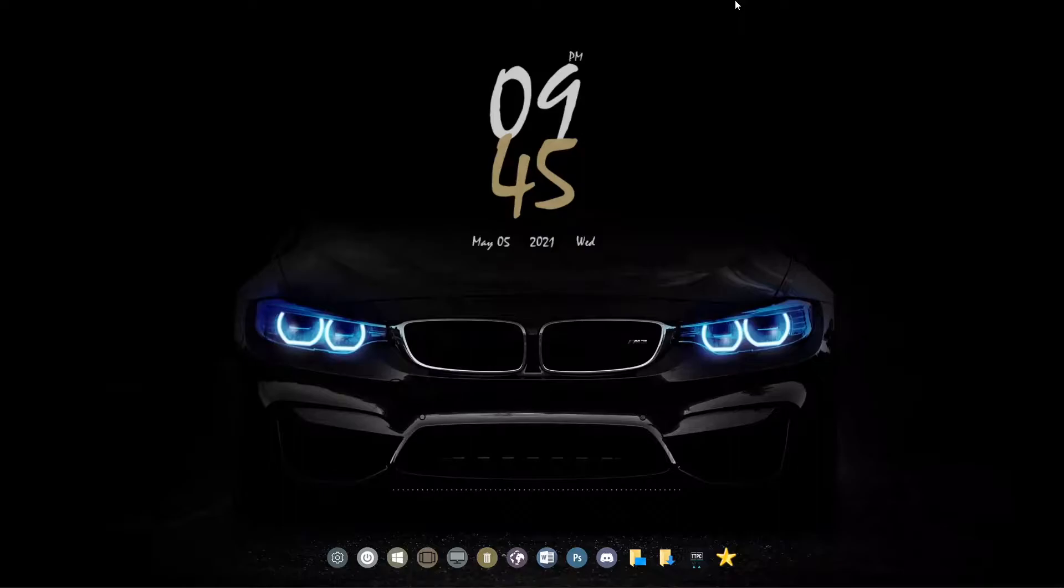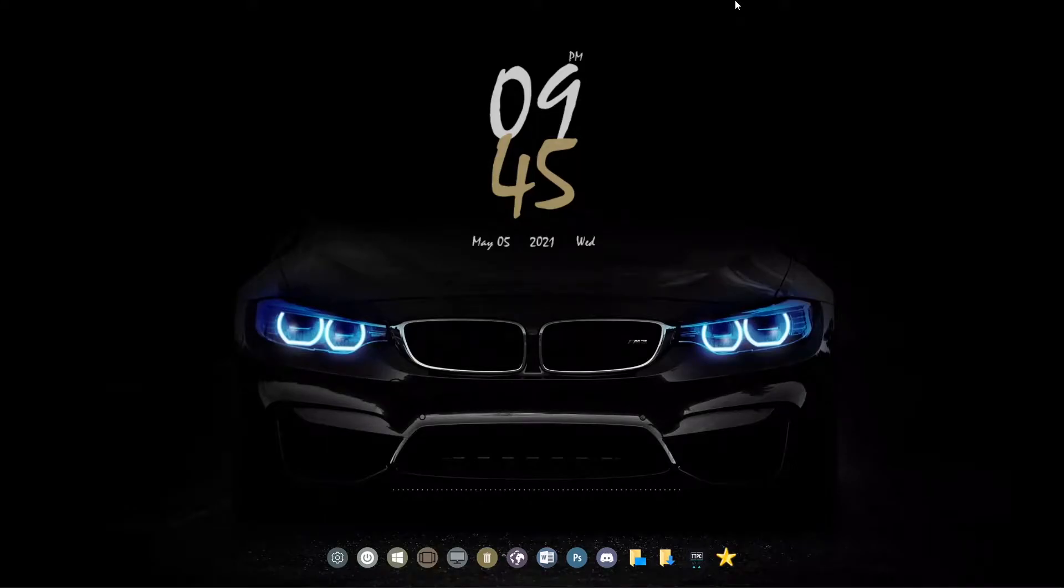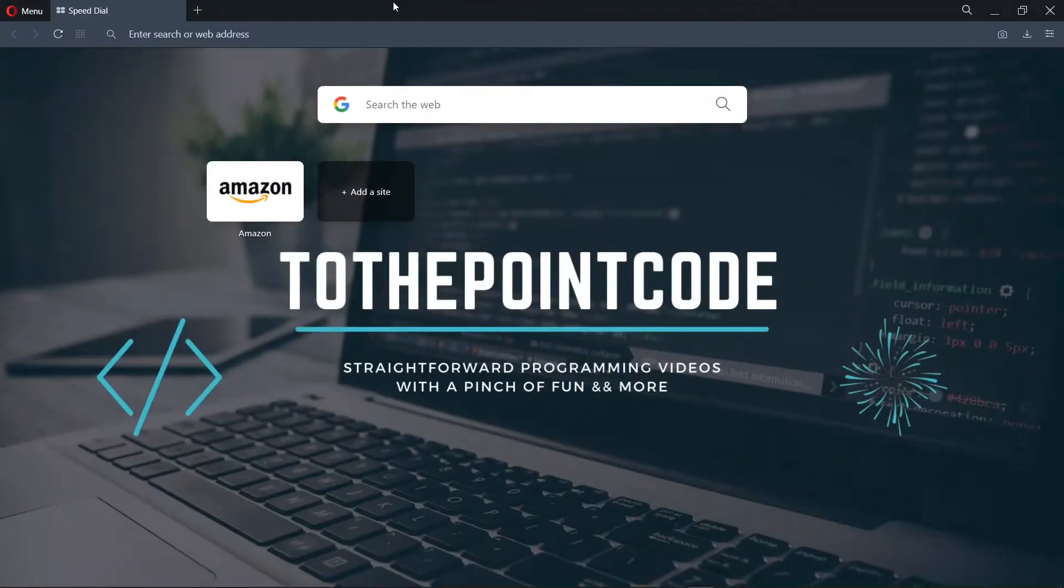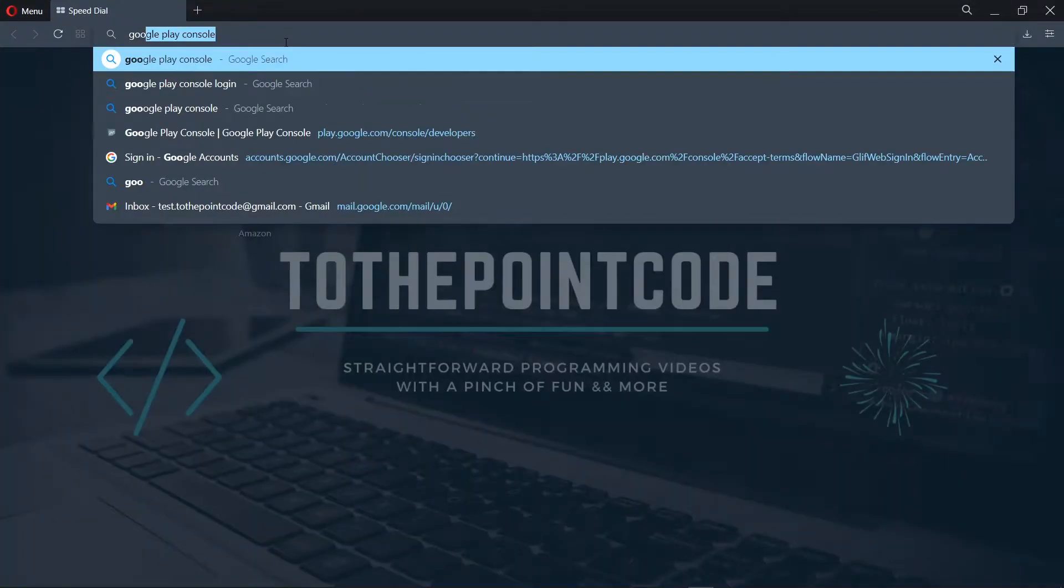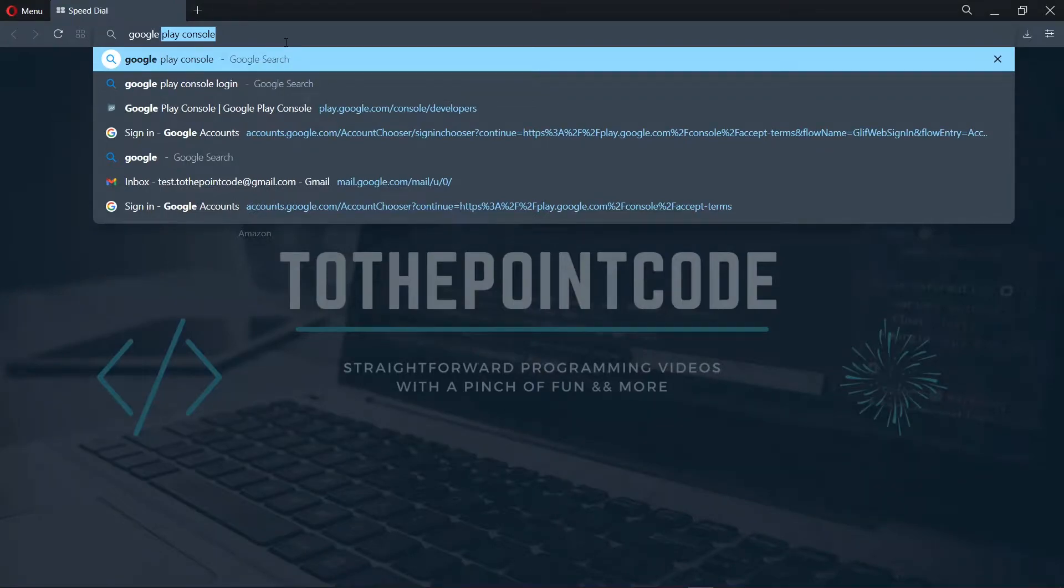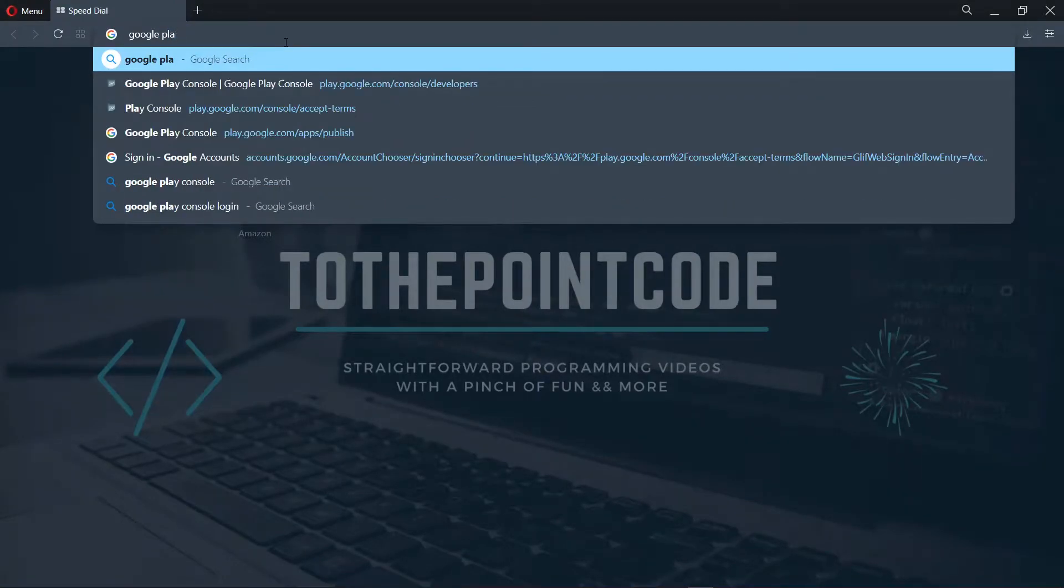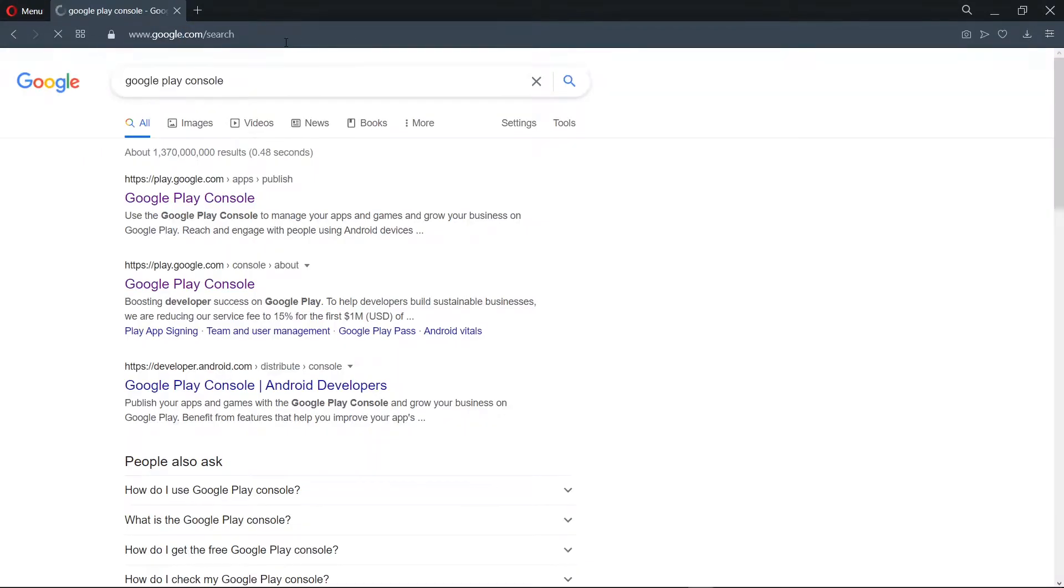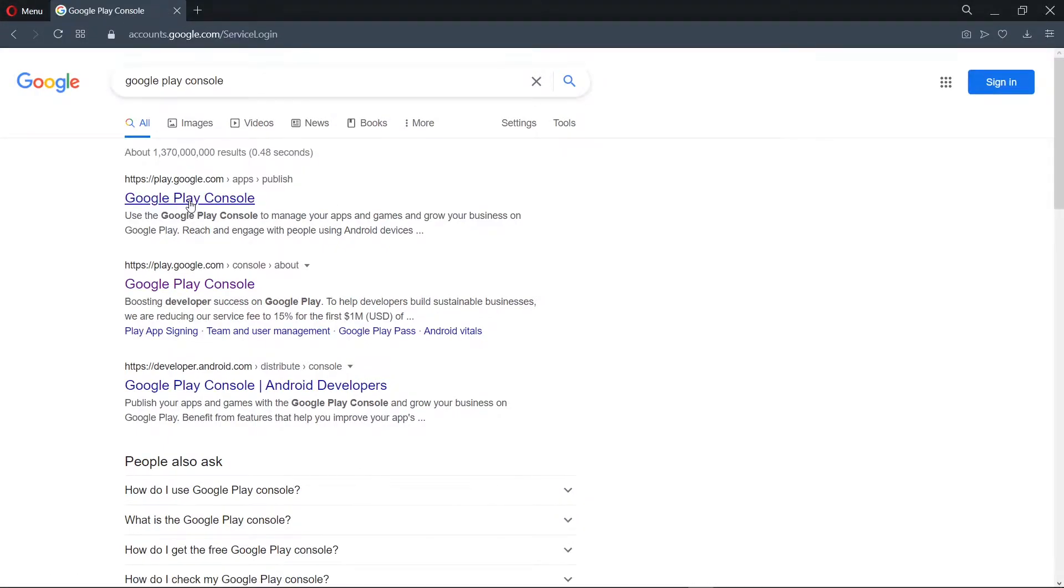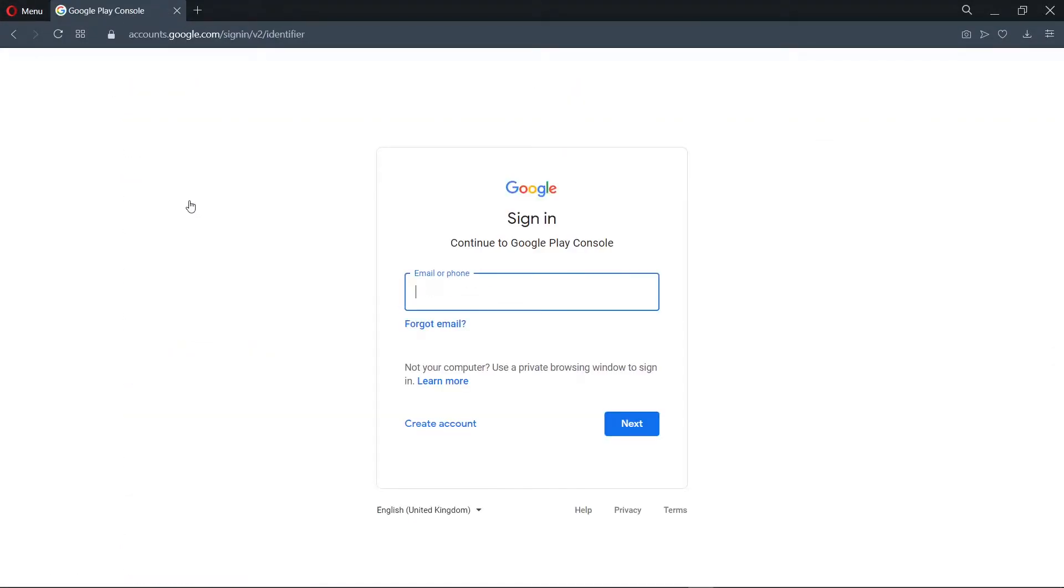First, let's create our Google Developer Account. This will give us access to the Google Play Store to publish our applications. First, we need to have a Gmail account.